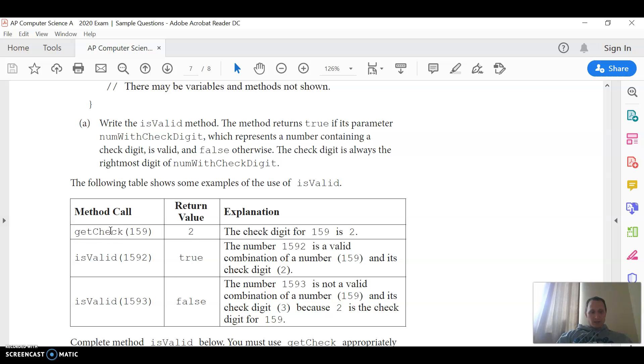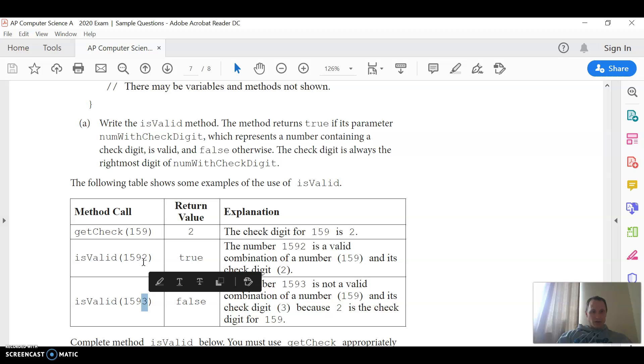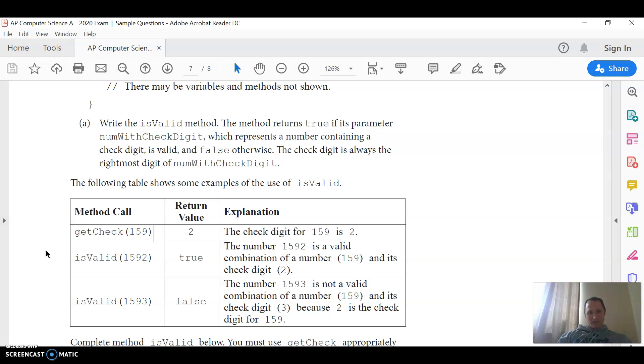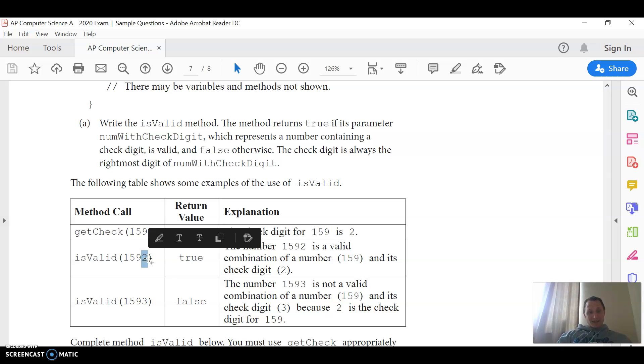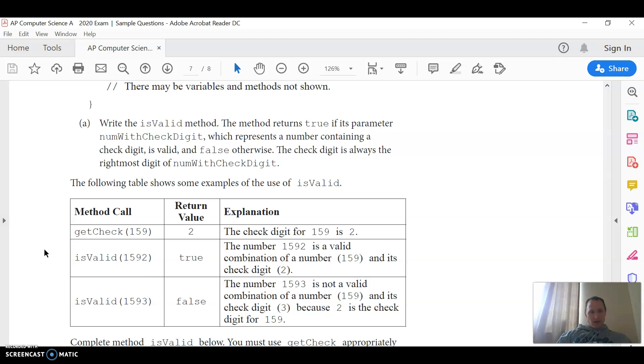So the get check will do some sort of formula to figure out the right check digit, and then you have to check is the last digit in the number equal to the number returned by that method. So that was a little confusing to me, because I thought you just do mod 10, but that'll get the last digit, but it's not guaranteed to be the right check digit. You have to compare that against the get check with just the first part of the number.